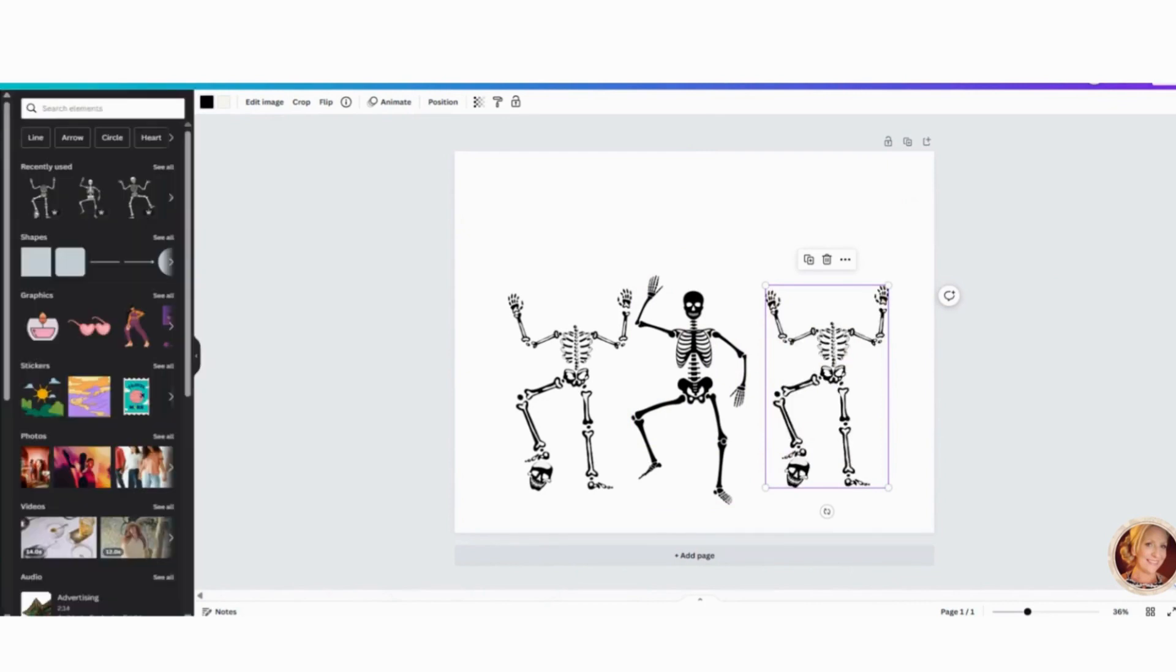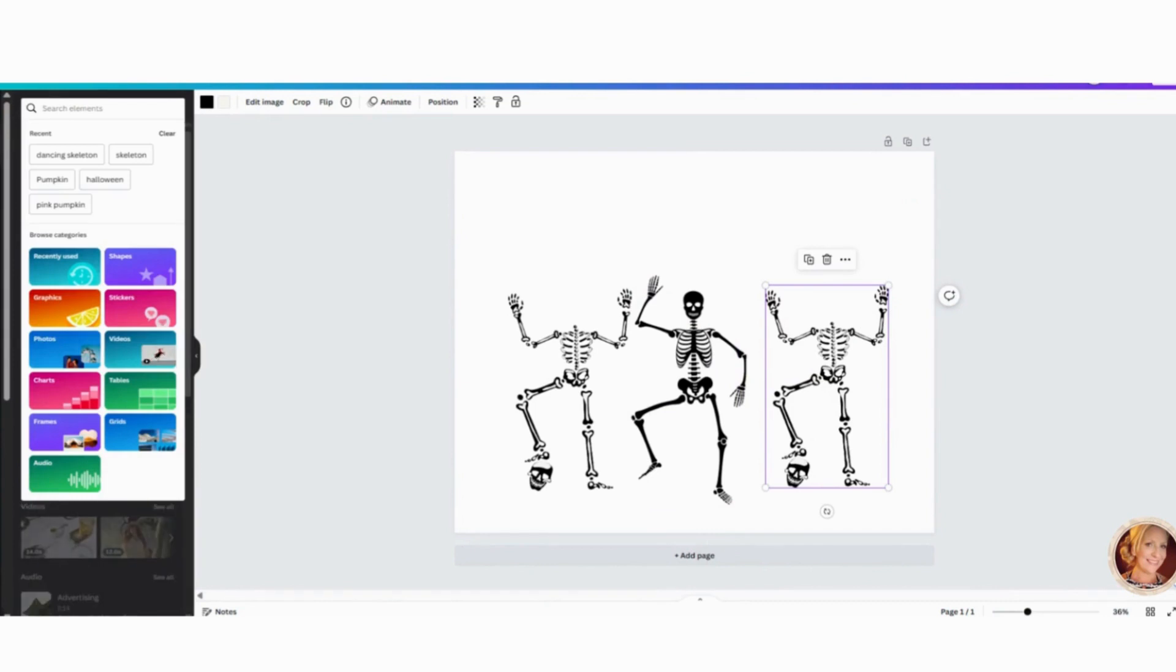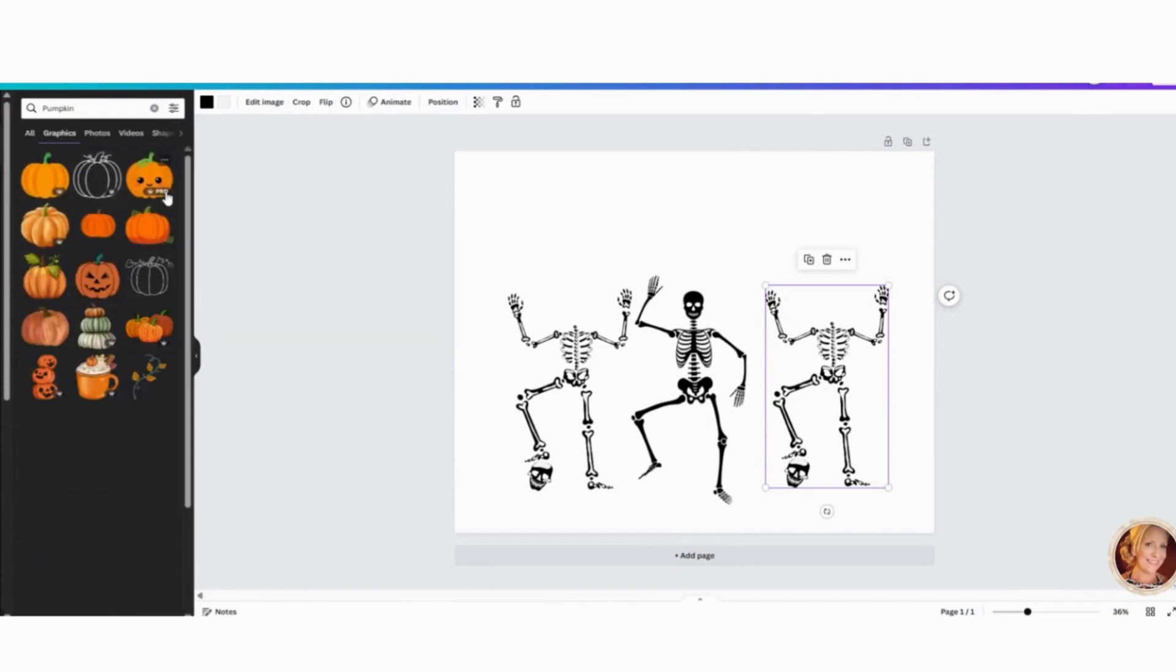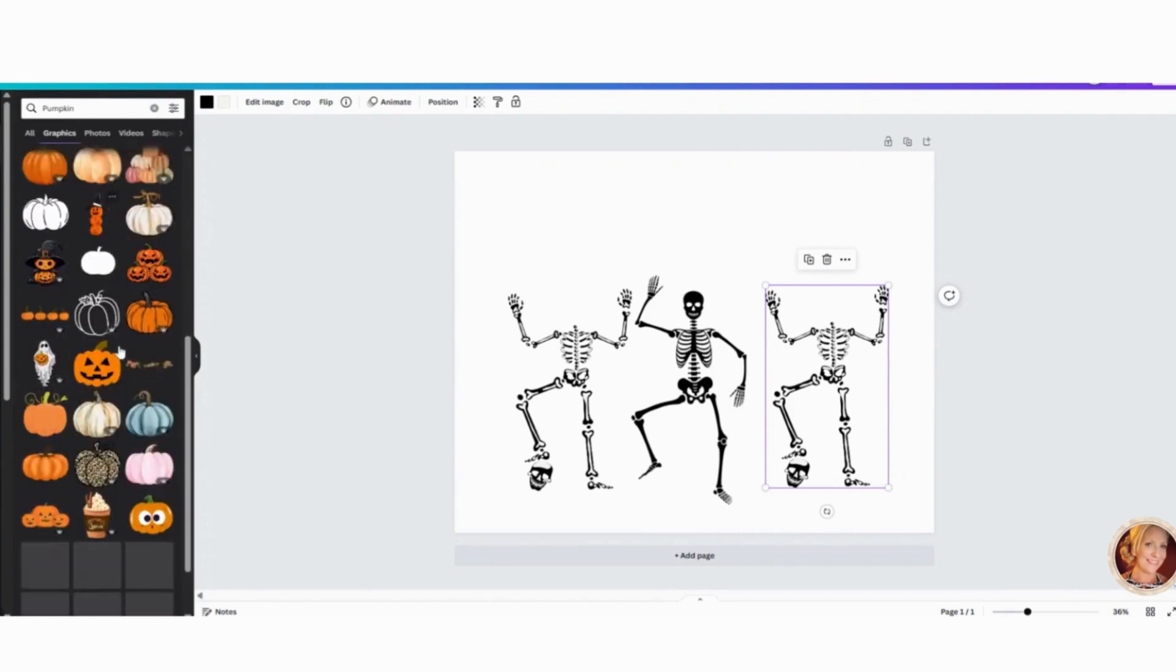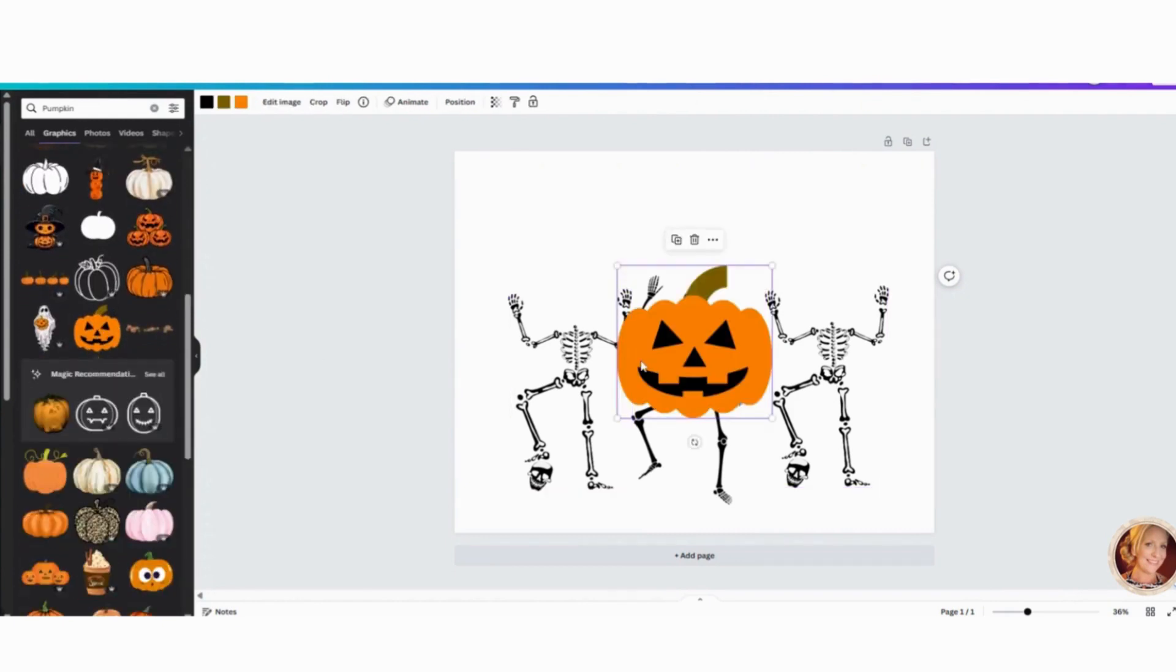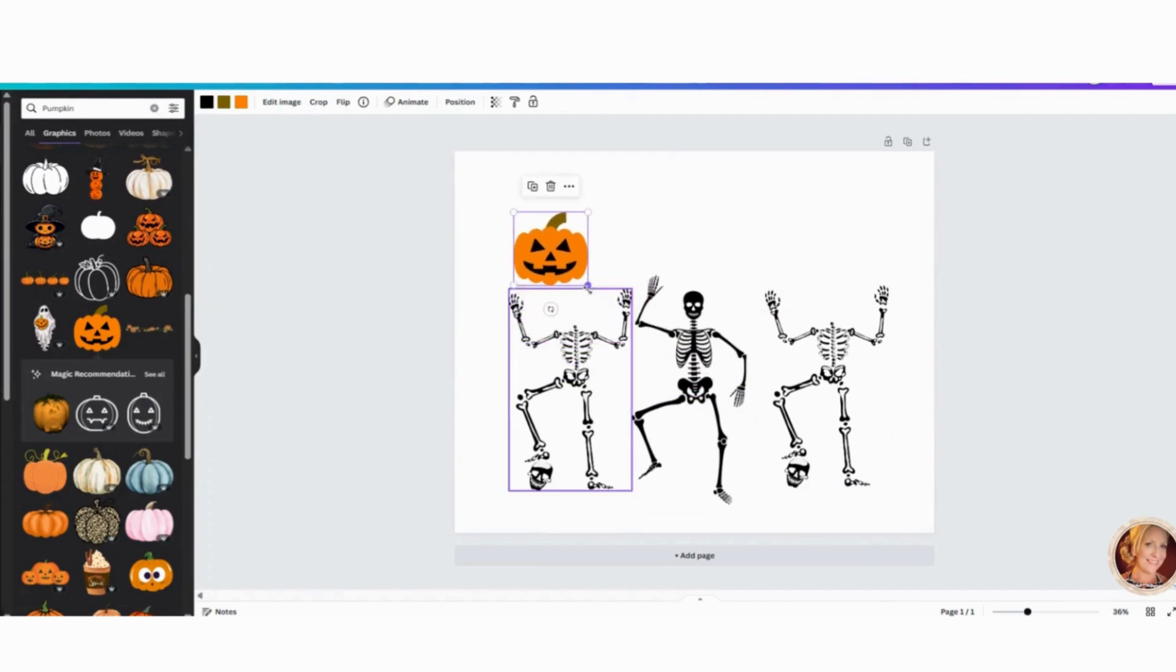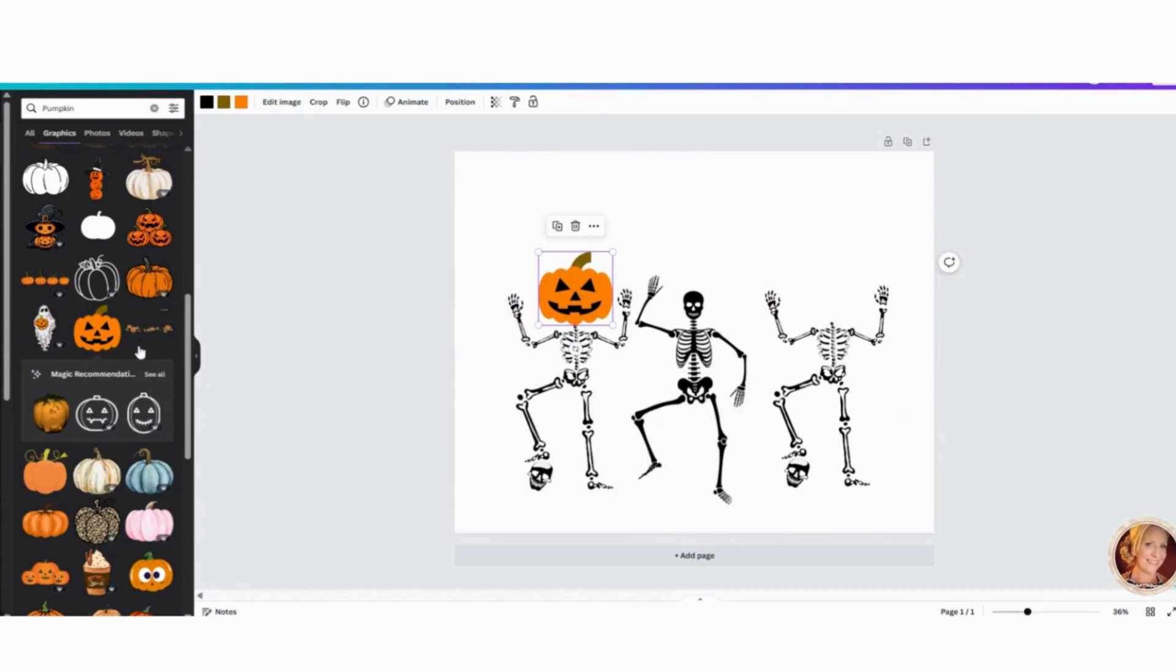Now I'm going to go back. And I'm going to search for pumpkin. And let's see. You can use anything that kind of floats your fancy. This is what I want right here. I like this one right here. So I'm going to click on that.